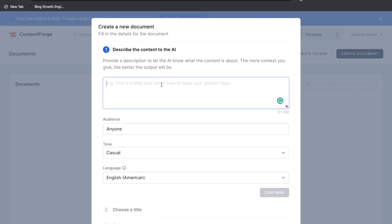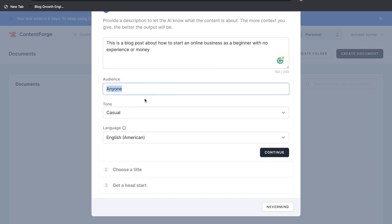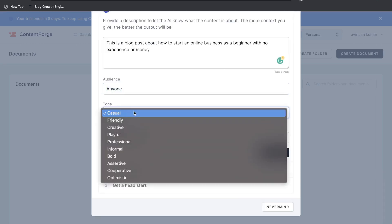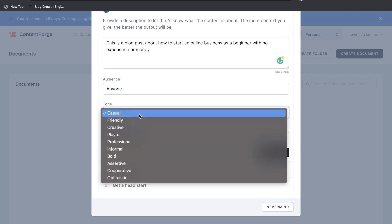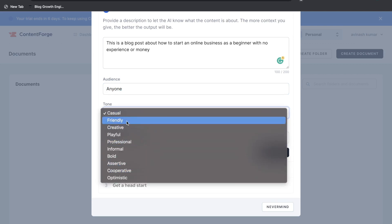The first thing that we need to do is describe the content to the AI. So you need to provide a description to let the AI know what the content is about. So the more context you give the better the output will be. For audience we'll leave it to anyone. Tone we'll leave this to casual as well. Actually let's go ahead and take a look at the different tones that we have.